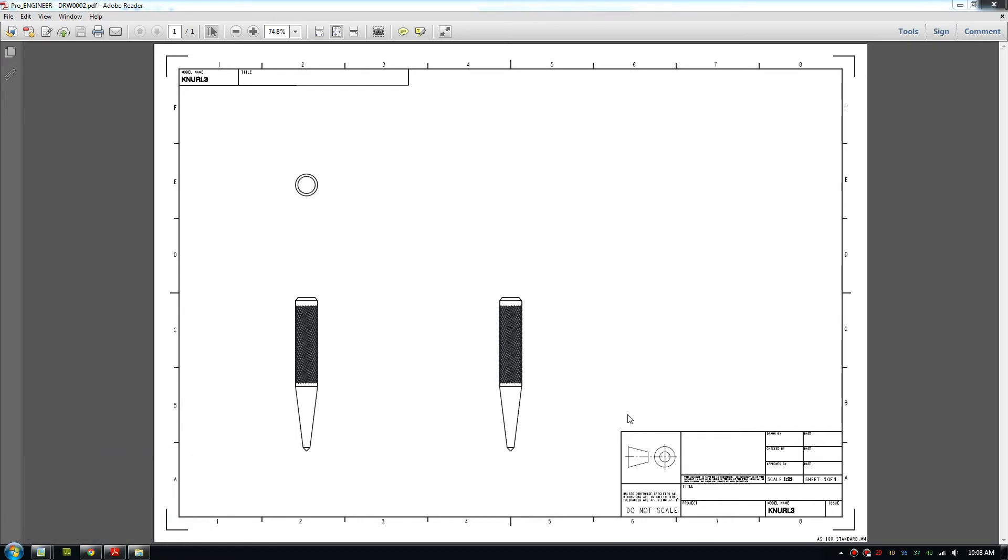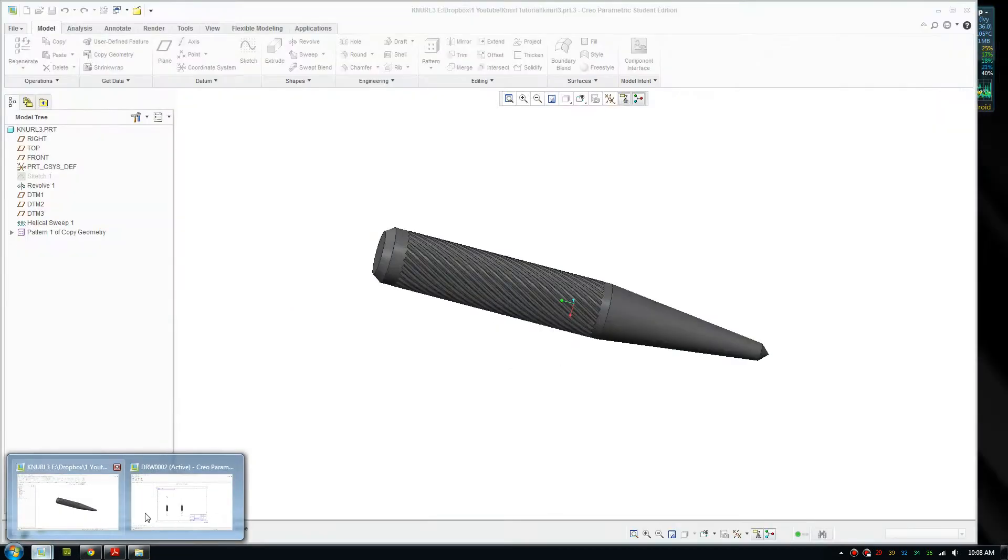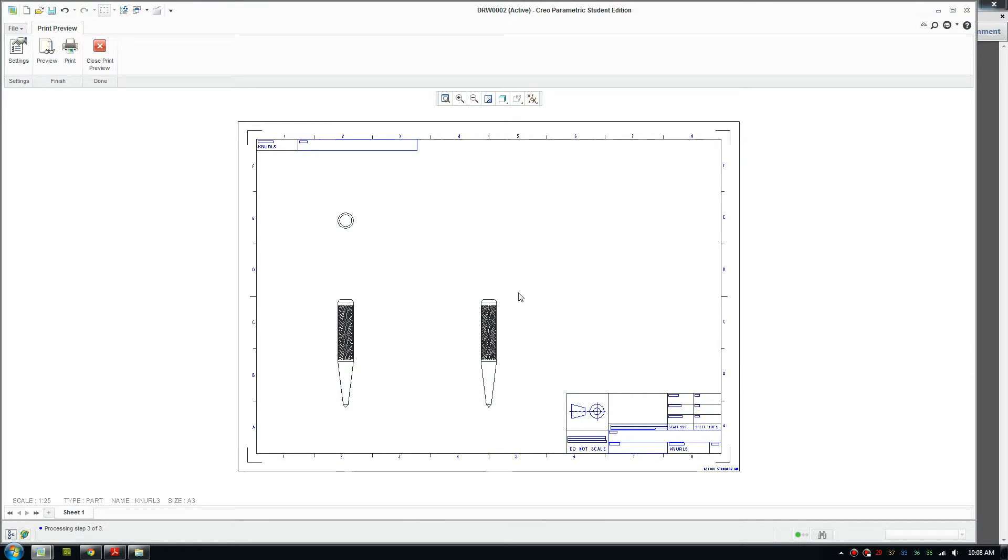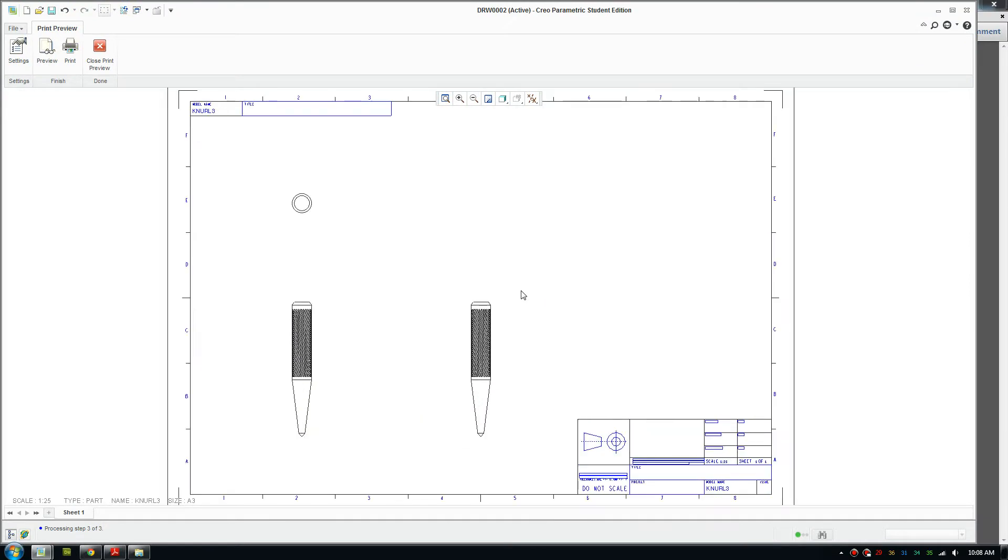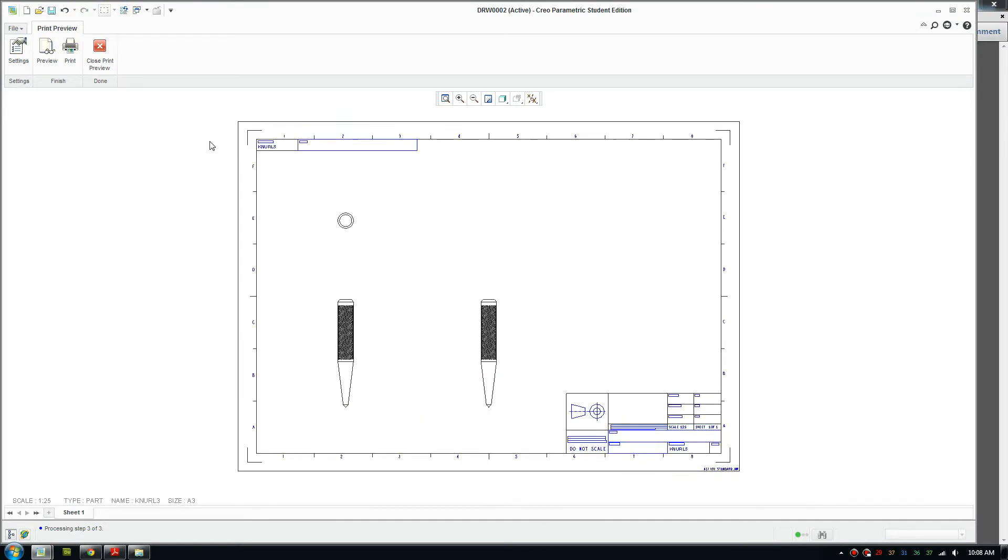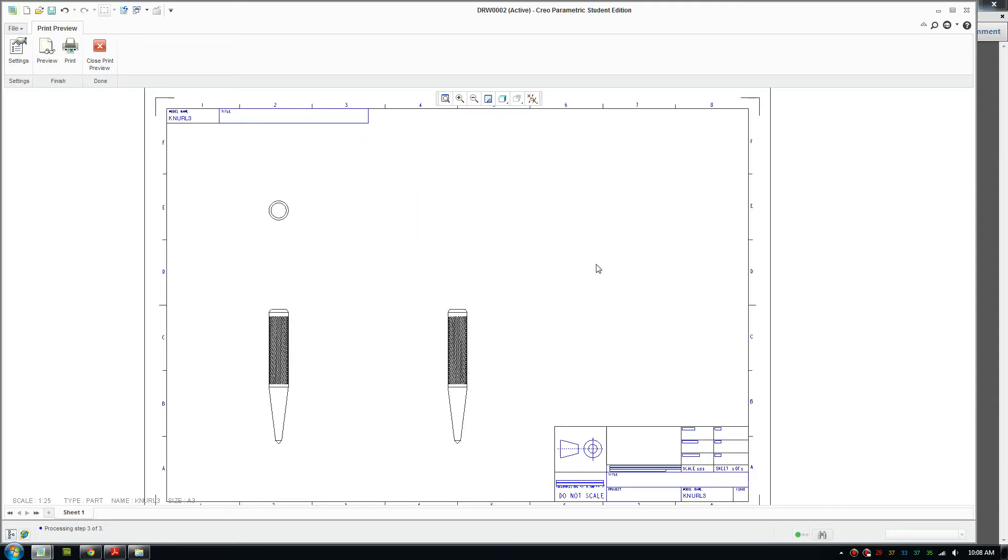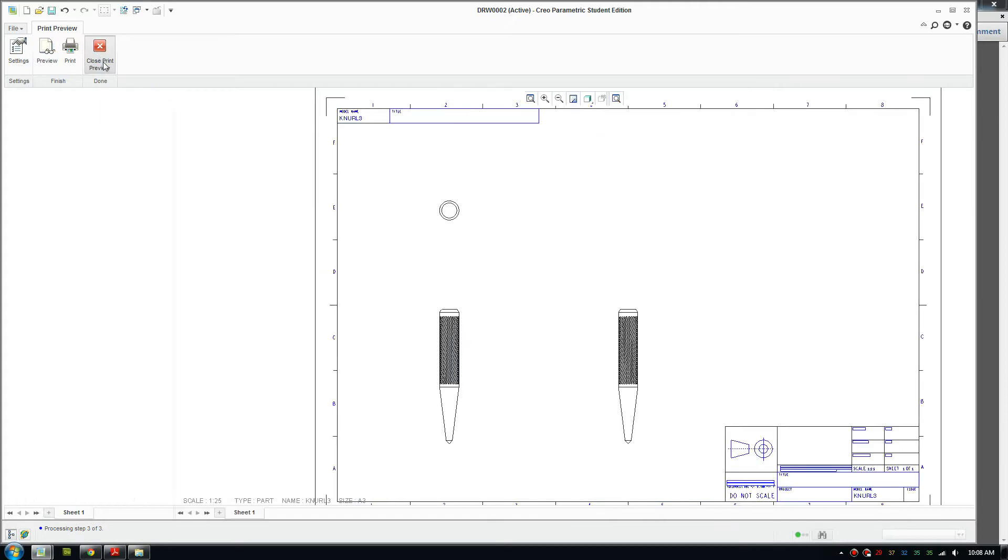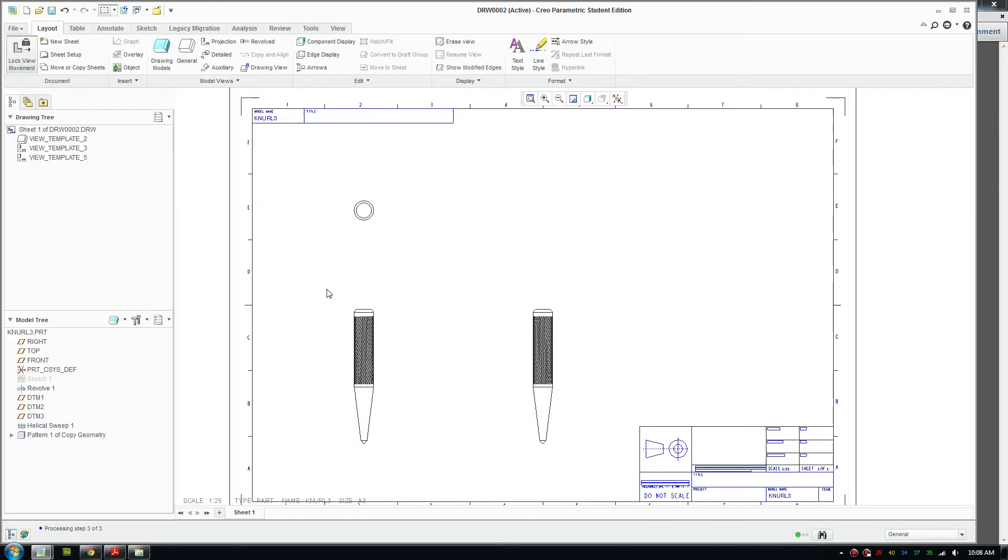This is what it looks like in Creo. The initial installation won't have this template, it will be just a blank page, so I'm going to show you how to install it right now.